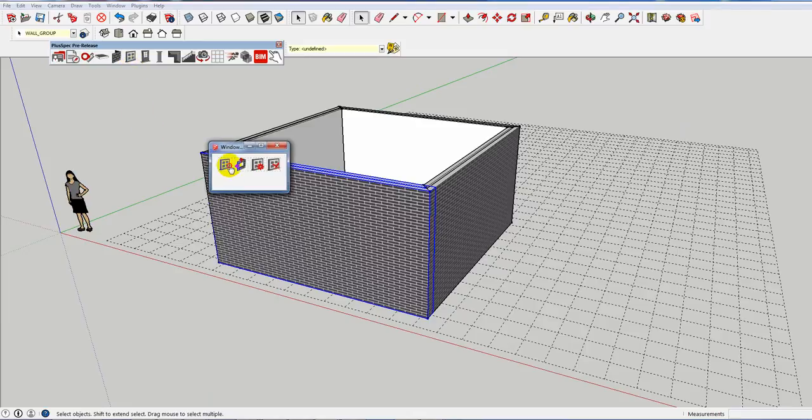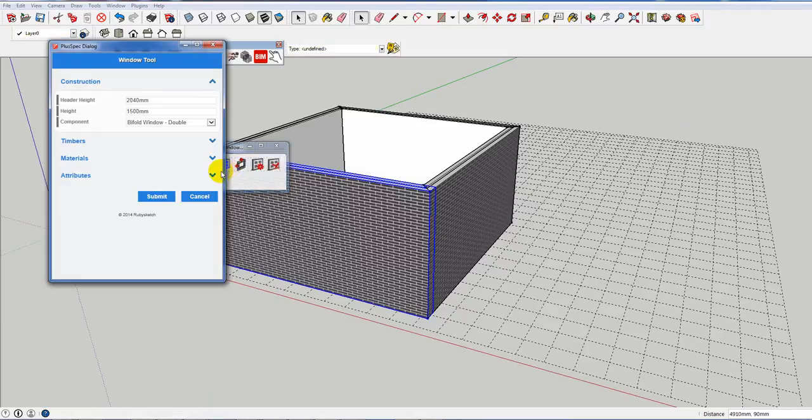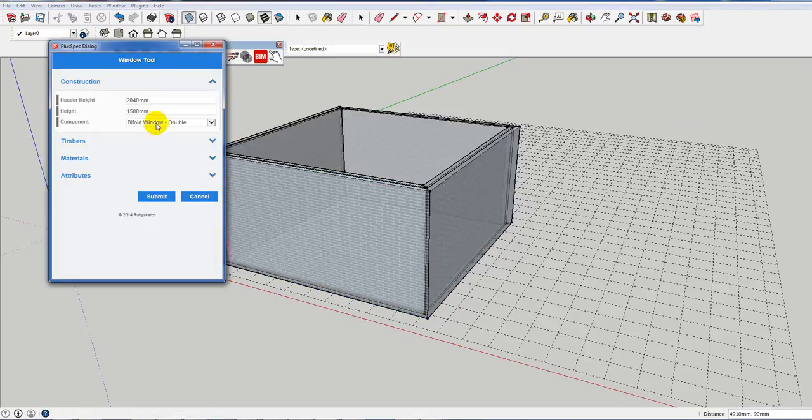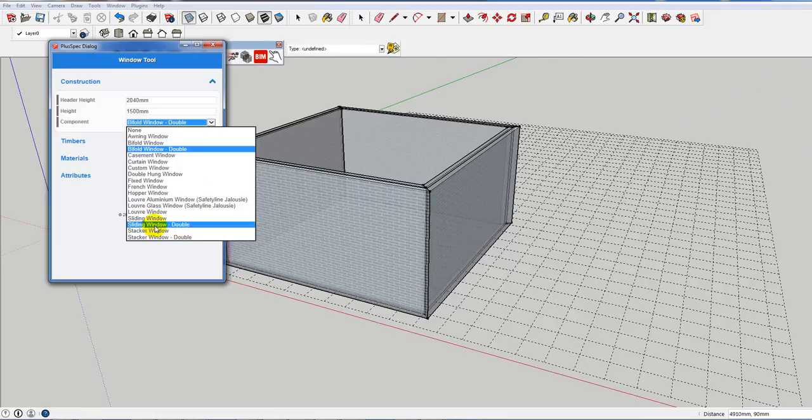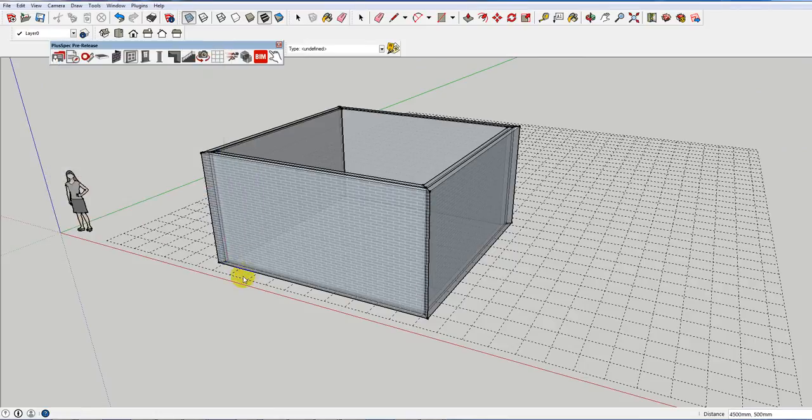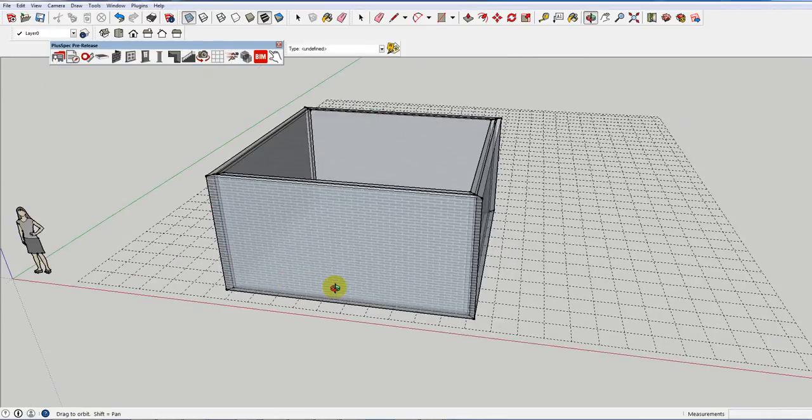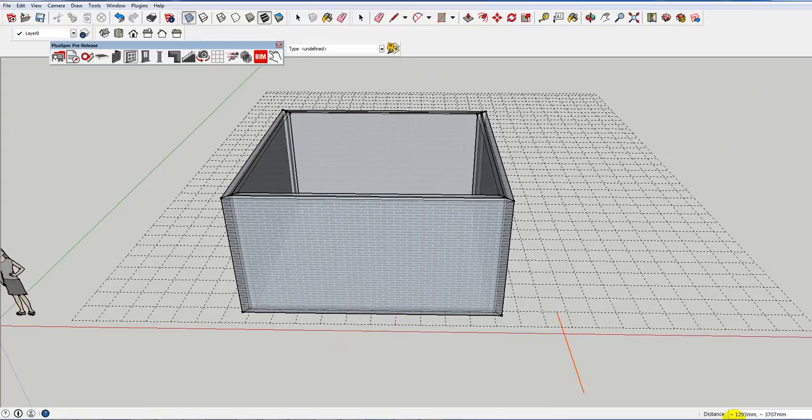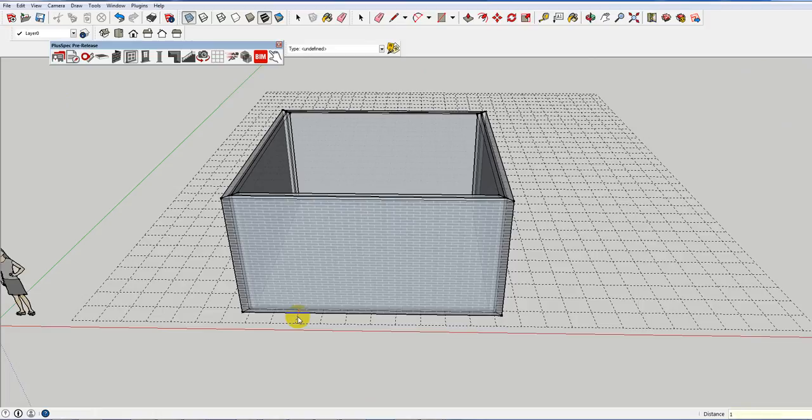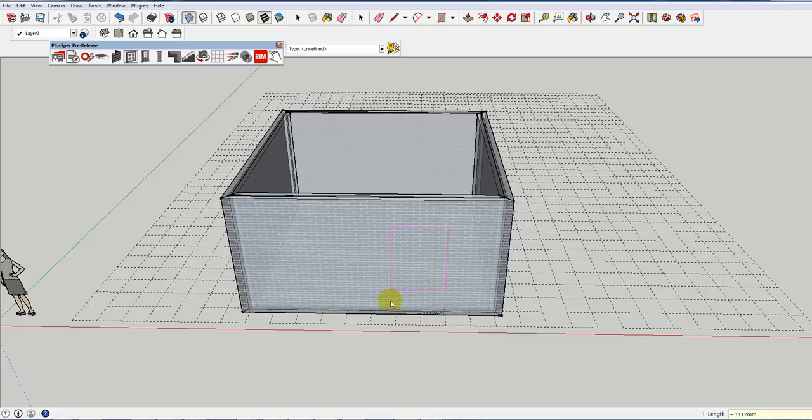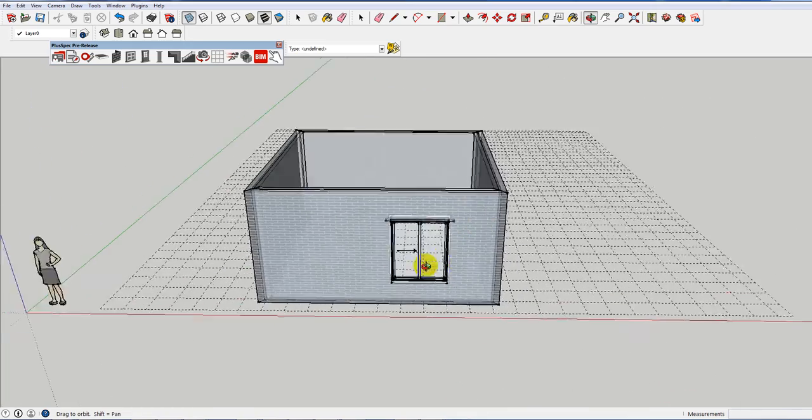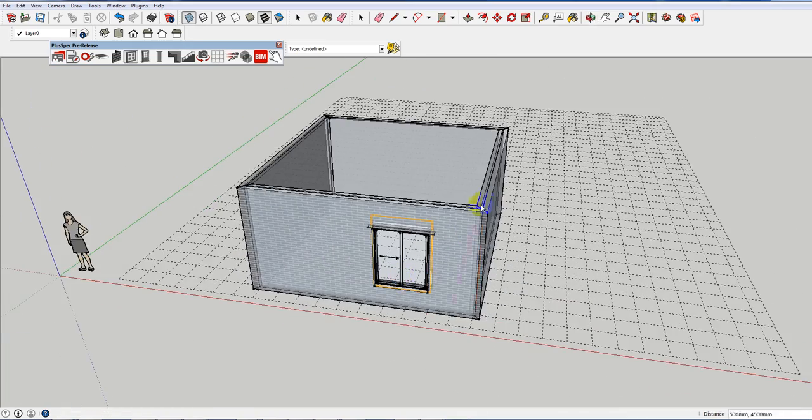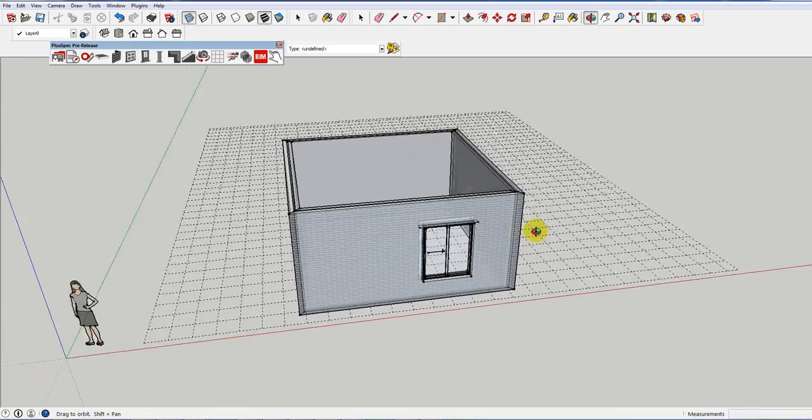I'm going to quickly stick a window in. Let's choose a type of window, say just a normal sliding window. So you can type in the measurements. You'll notice down here, we've got measurements from the end of the wall. So if I typed in say 1000 and clicked enter, it's gone a meter from the end of the wall and you can type in the width of the window. Now I have a 1200 wide window, a meter off the internal wall.